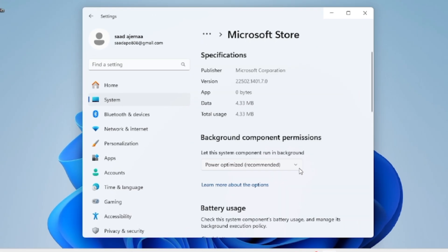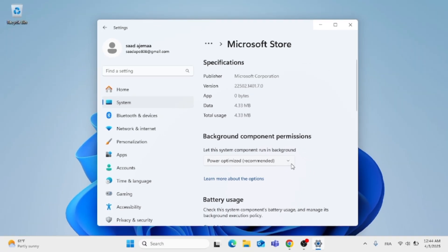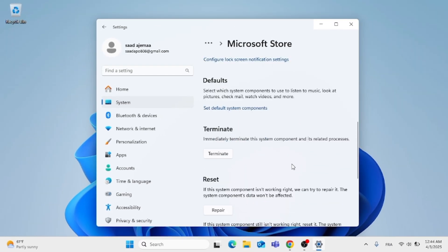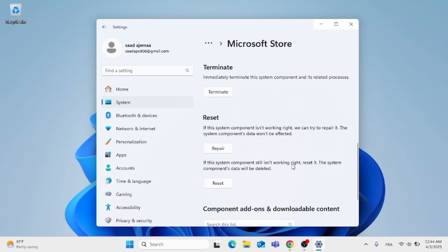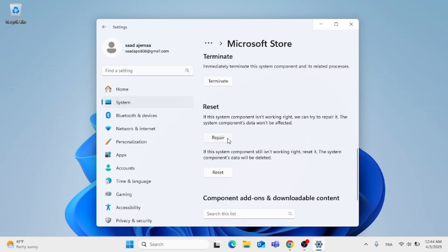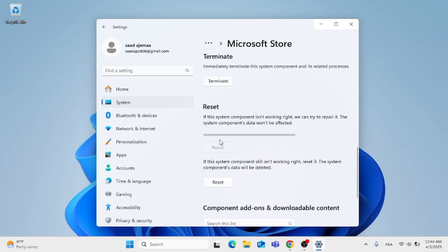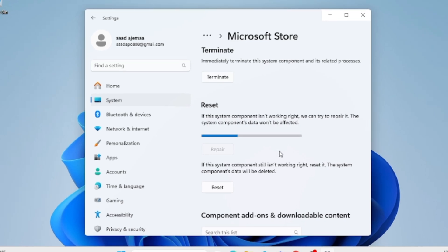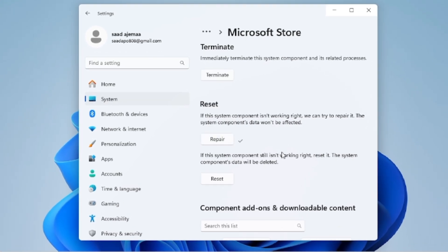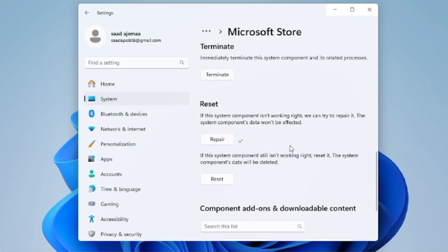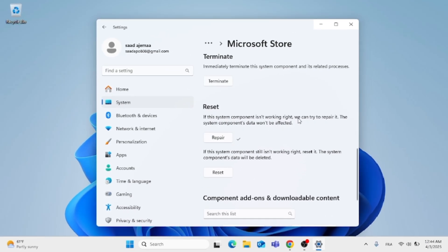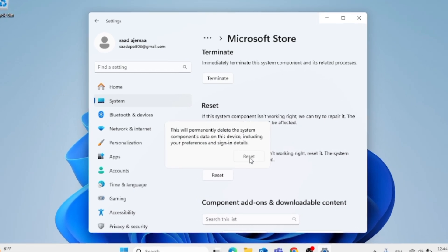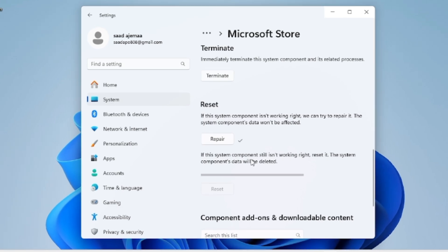After you do that, scroll down to the Reset button. If you still have any issues, click on Reset. If the system components are not working right, click on Reset again and give it some time.